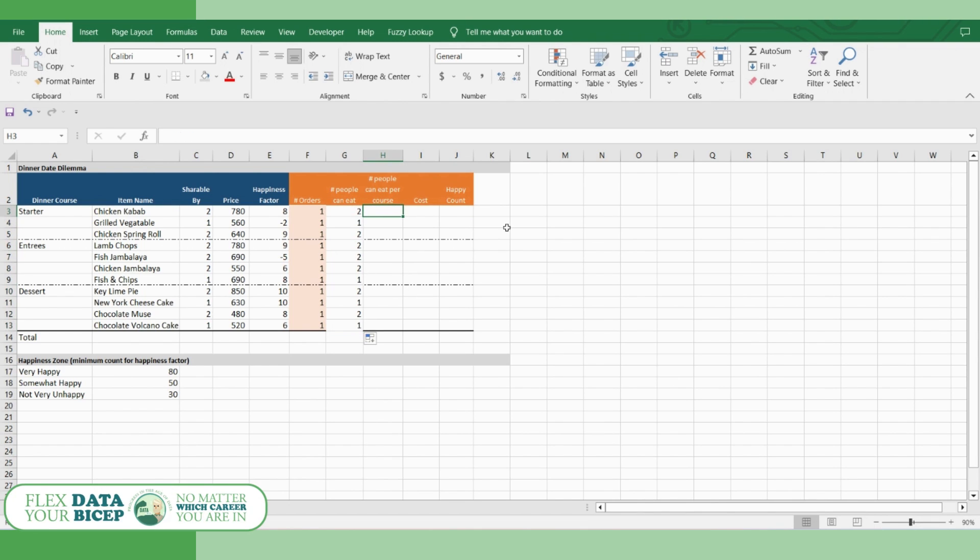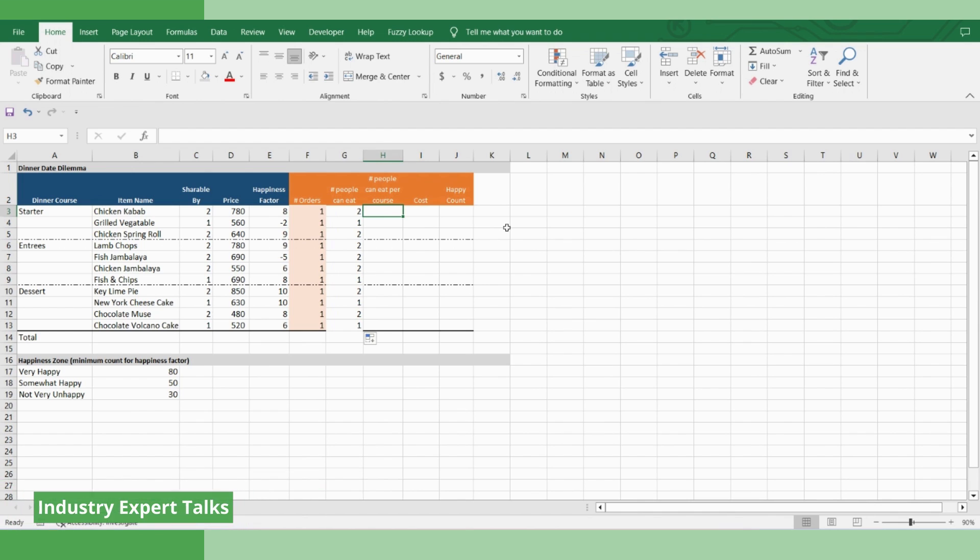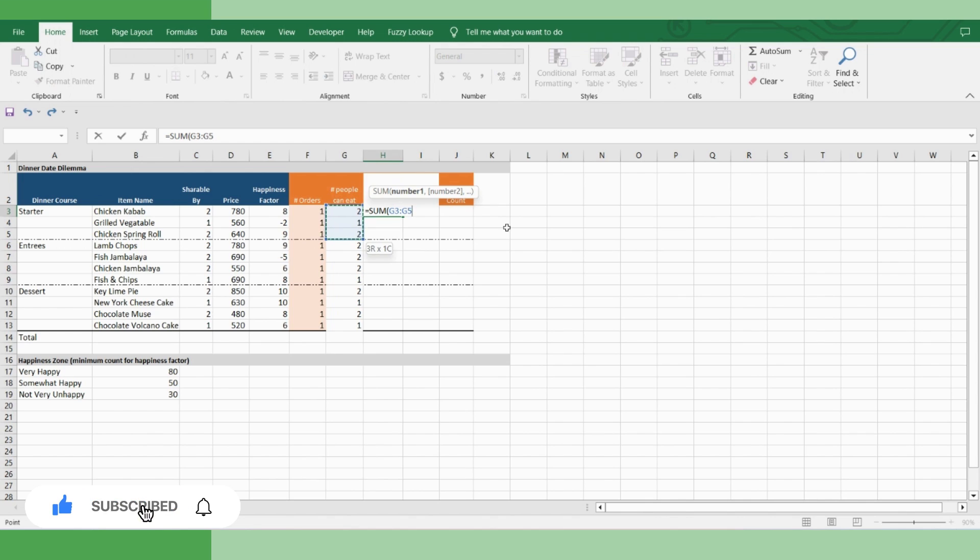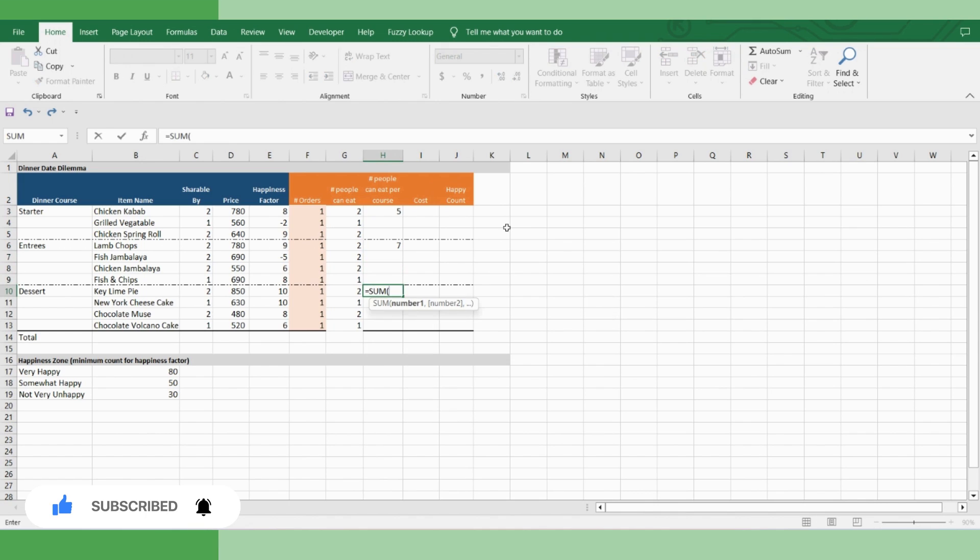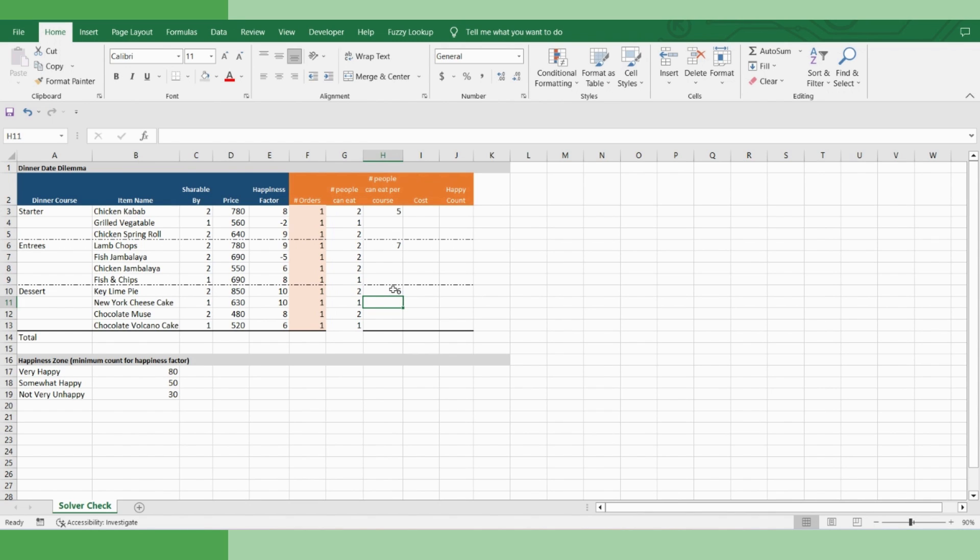And you remember, you have one constraint that you need to eat from all the courses. So we need to have sum of people who can eat each of the courses. That means if you order one dish each, then five people can eat starter, seven people at least can eat entrees, and six people at least can eat dessert. The next thing, definitely the biggest, you need to manage your budget. So let's identify what the cost would be if you order one plate each.